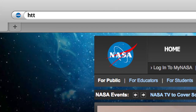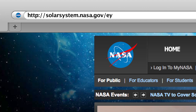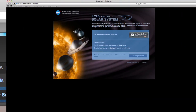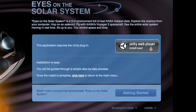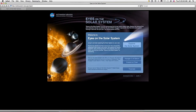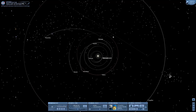Open a browser and go to solarsystem.nasa.gov/eyes. You'll be prompted to install the 3D Unity plugin, which is available for both Mac and PC. Once it's installed, click on Explore the Solar System, and you're ready to roll.